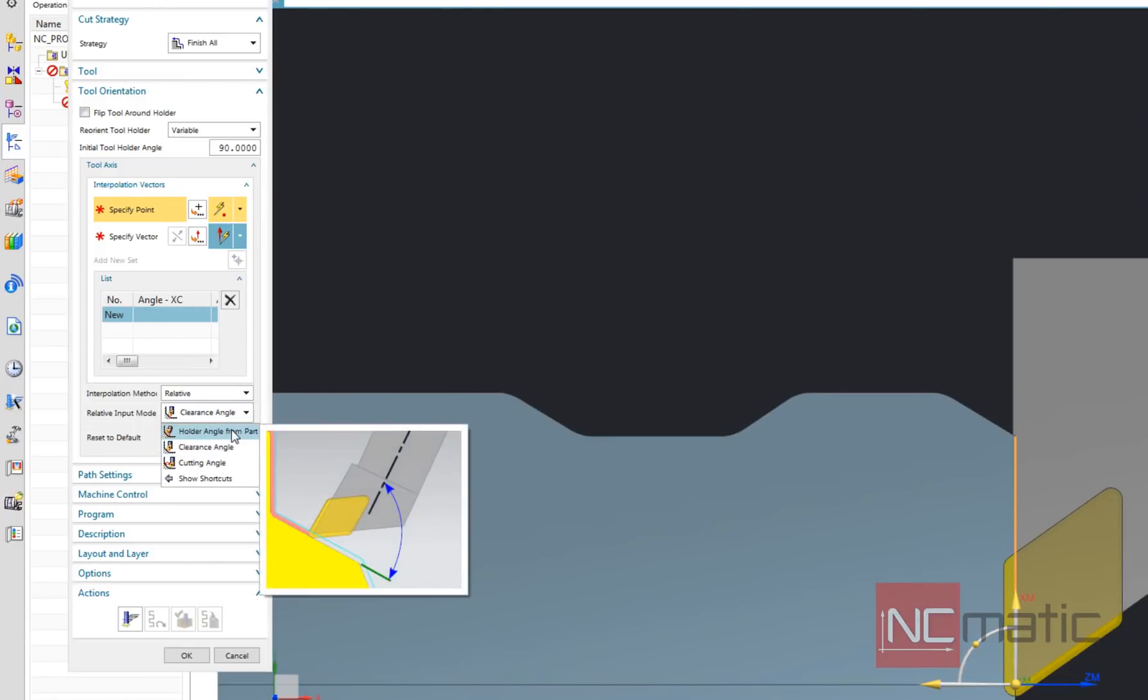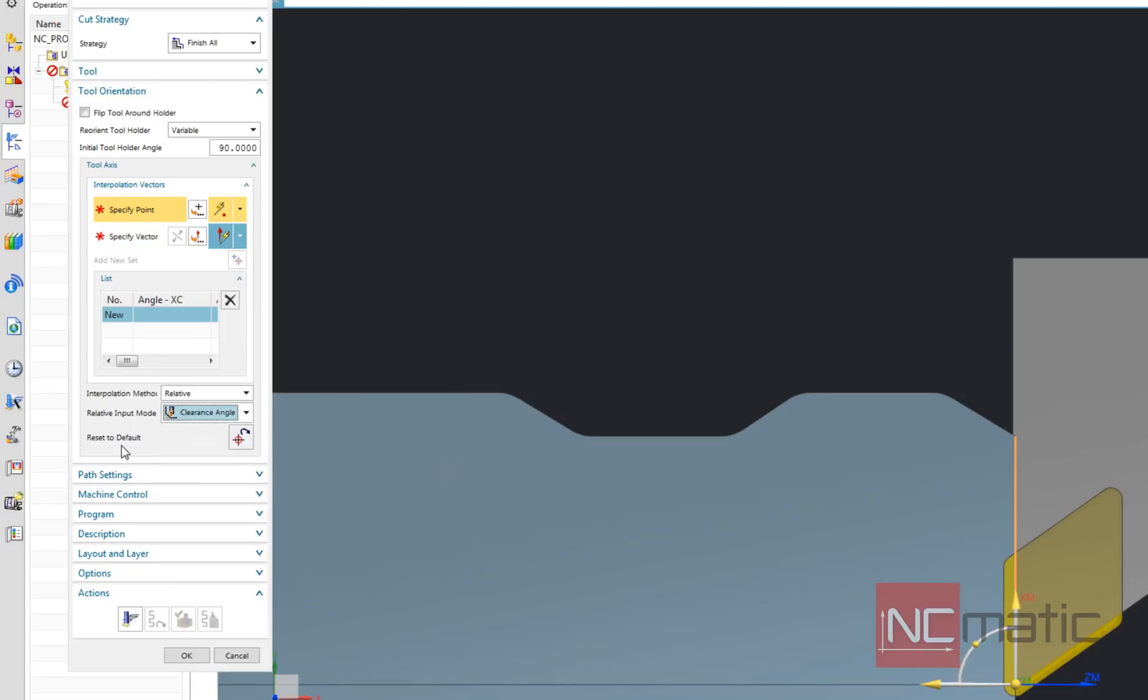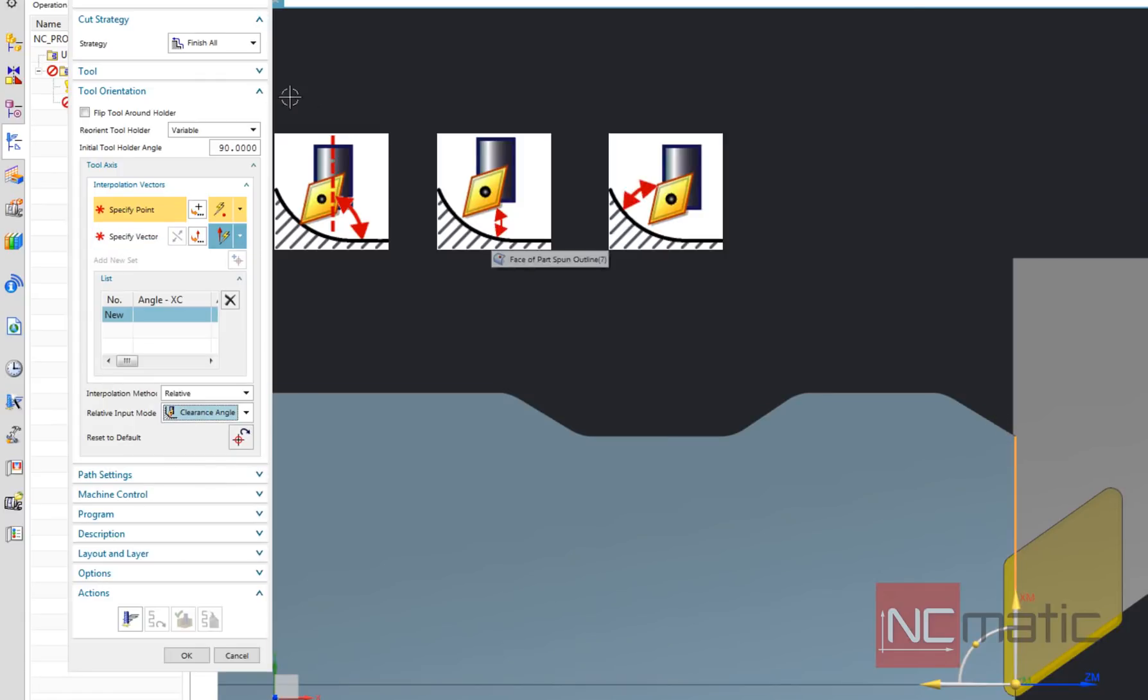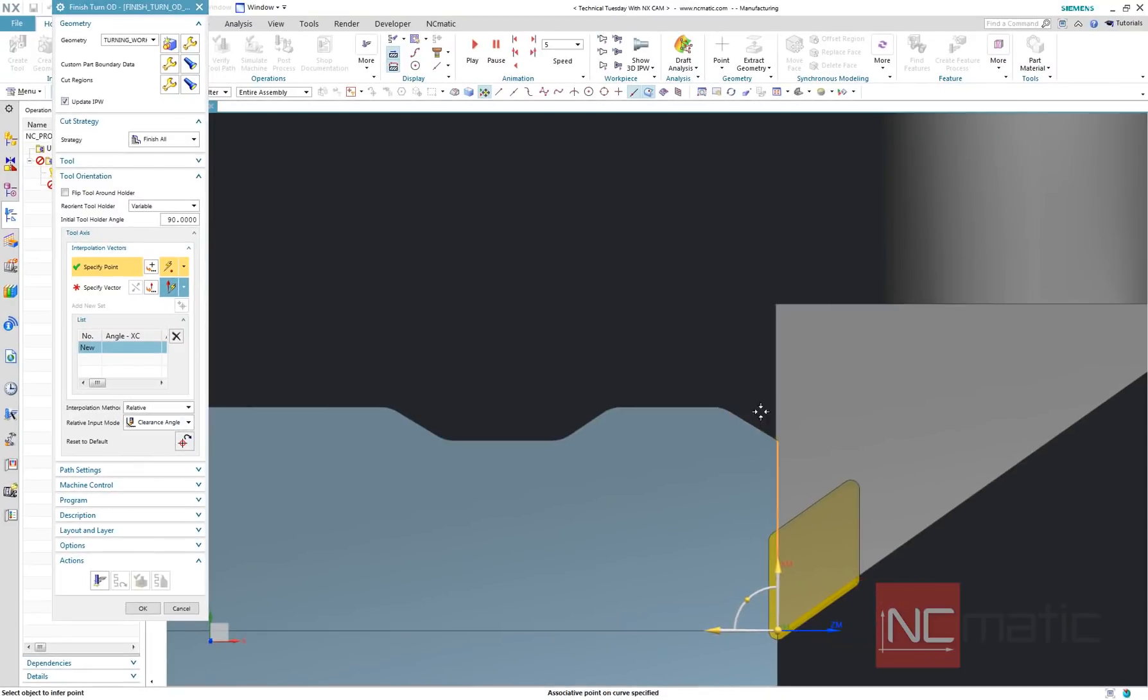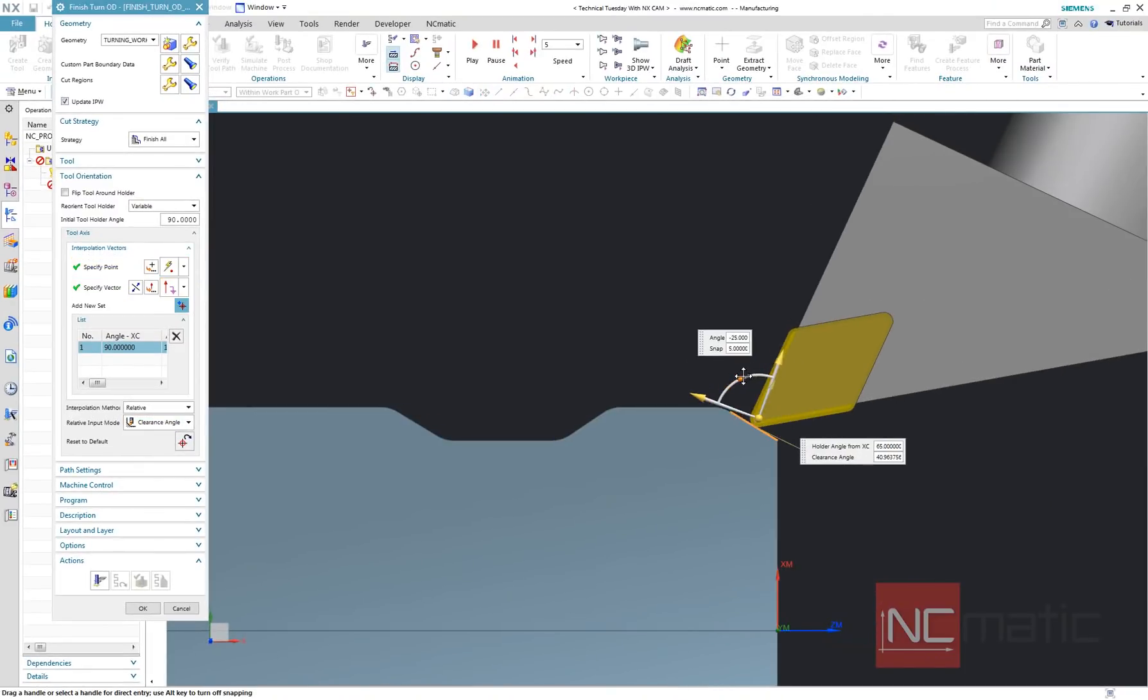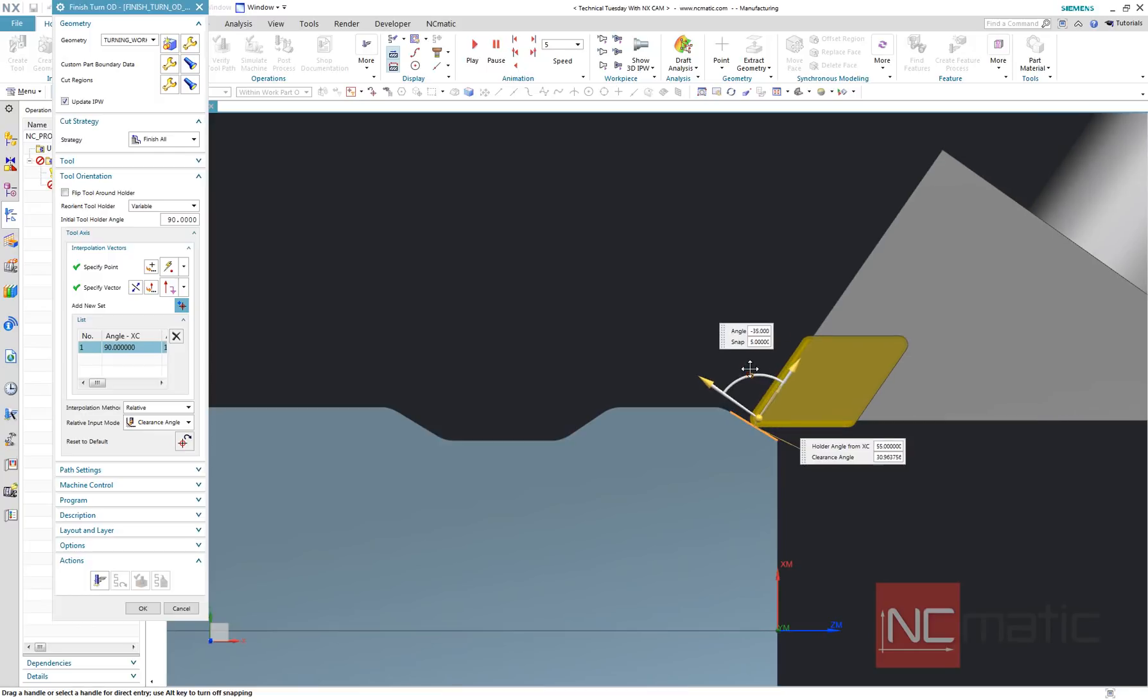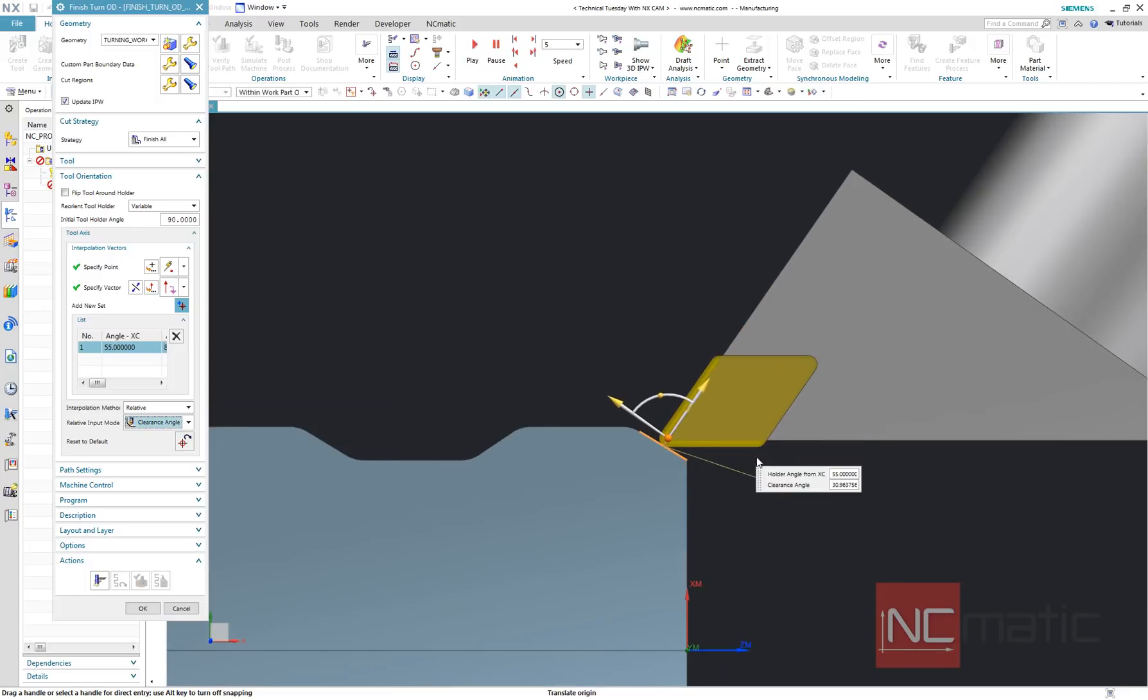We have three modes to define tool axis orientation. It can be defined as angle between contour of the part and holder axis, bottom of the insert and front of the insert.